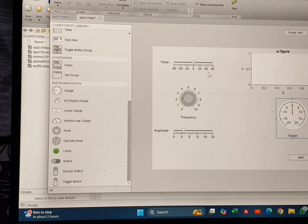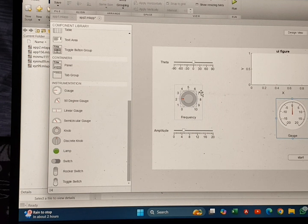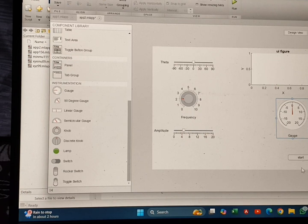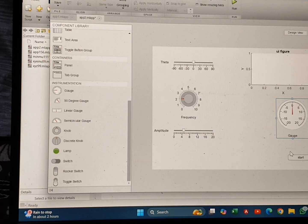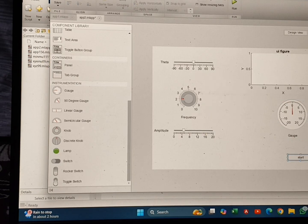This slider will show theta, this knob will show frequency, this slider will show amplitude, this will show the gauge value. After that we are going to start coding. For that purpose we are clicking on the Start button, then clicking on the callback arrow and selecting 'Add Button Pushed' callback.